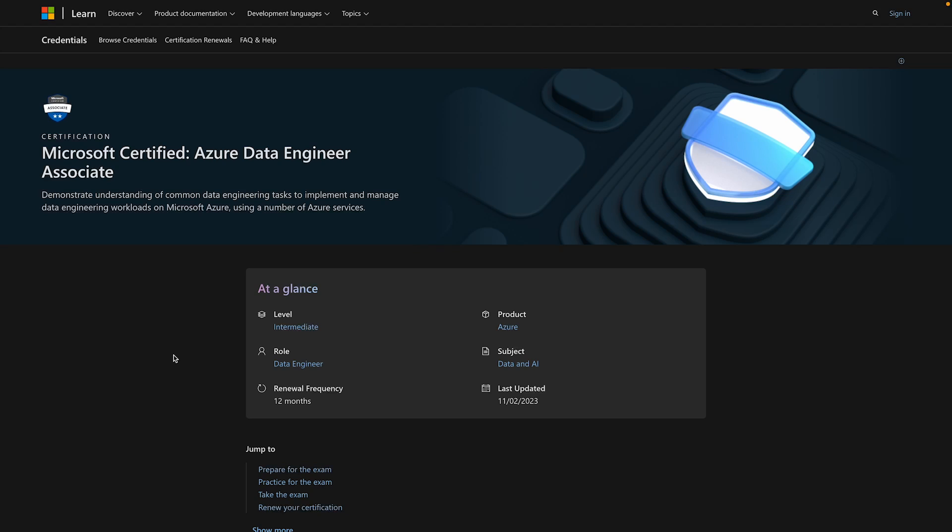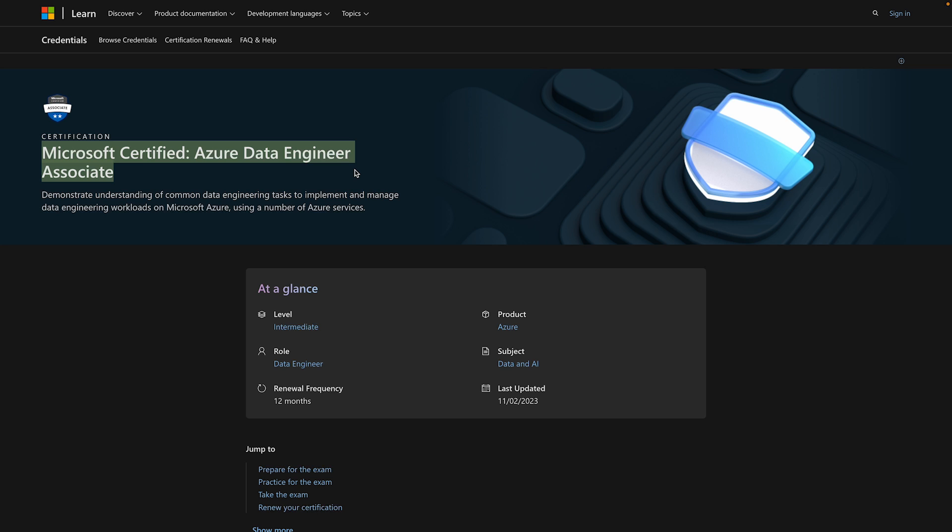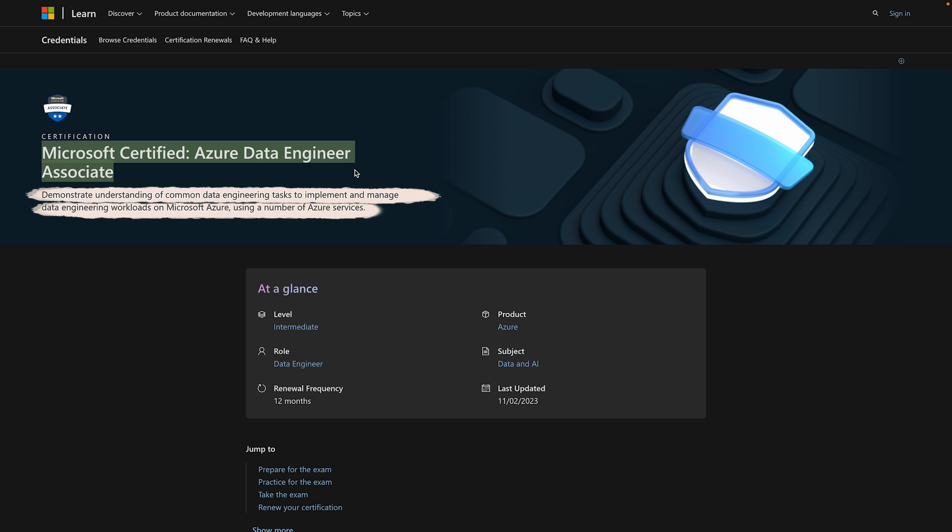All right, next up on the list, we have number five, and that is Microsoft Azure Data Engineer Associate Certification. As you can tell by the name, it's more specific than some of the other ones, but I still think that it's a very useful SQL certification, and it also showcases a ton of other skills, especially if you're leaning more towards data engineering. First, it is all about learning to manage and analyze data using Microsoft Azure and their different cloud services. That is a key skill for an Azure Data Engineer, so you'll be tested on that.